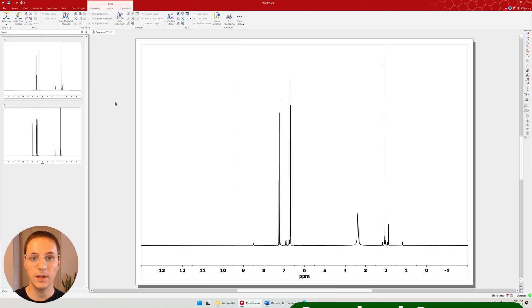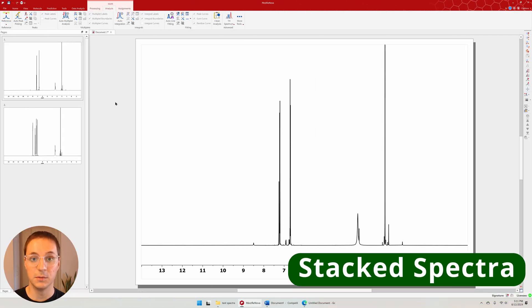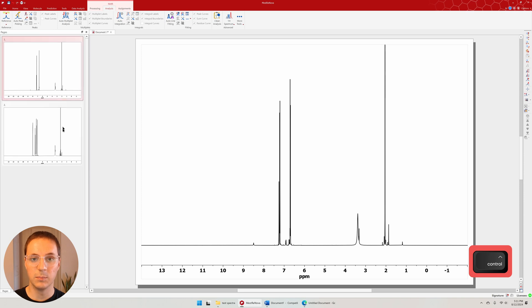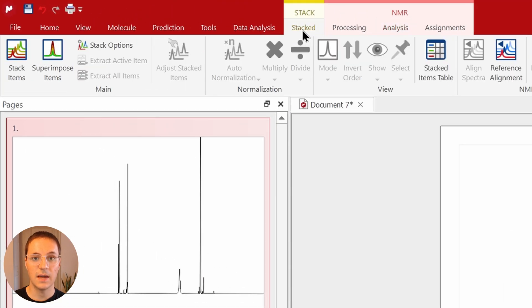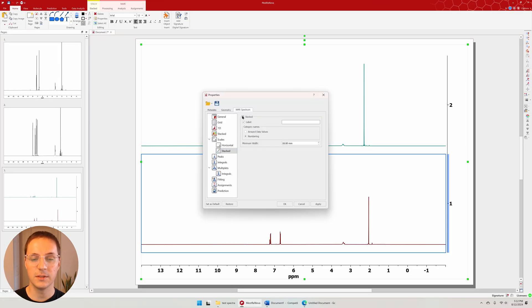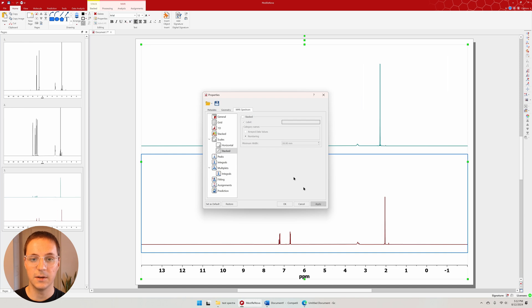If you'd like to compare two spectra, you can use the stack function. Hold Ctrl and select both spectra in the sidebar. Then enter the stacked tab and select stack items. This page has its own set of properties. I like to remove the stacked scale.